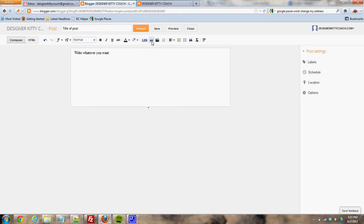This button right here adds a picture. You can highlight stuff and link to different pages, bold, italicize, change your font size, things like that.